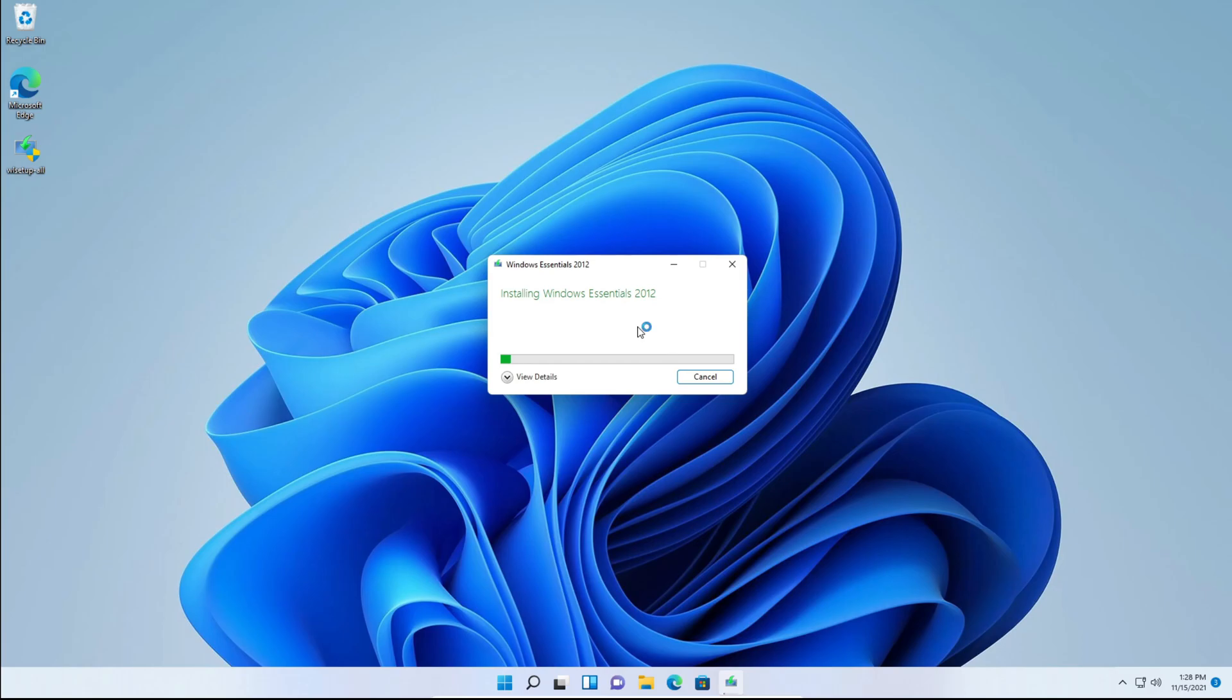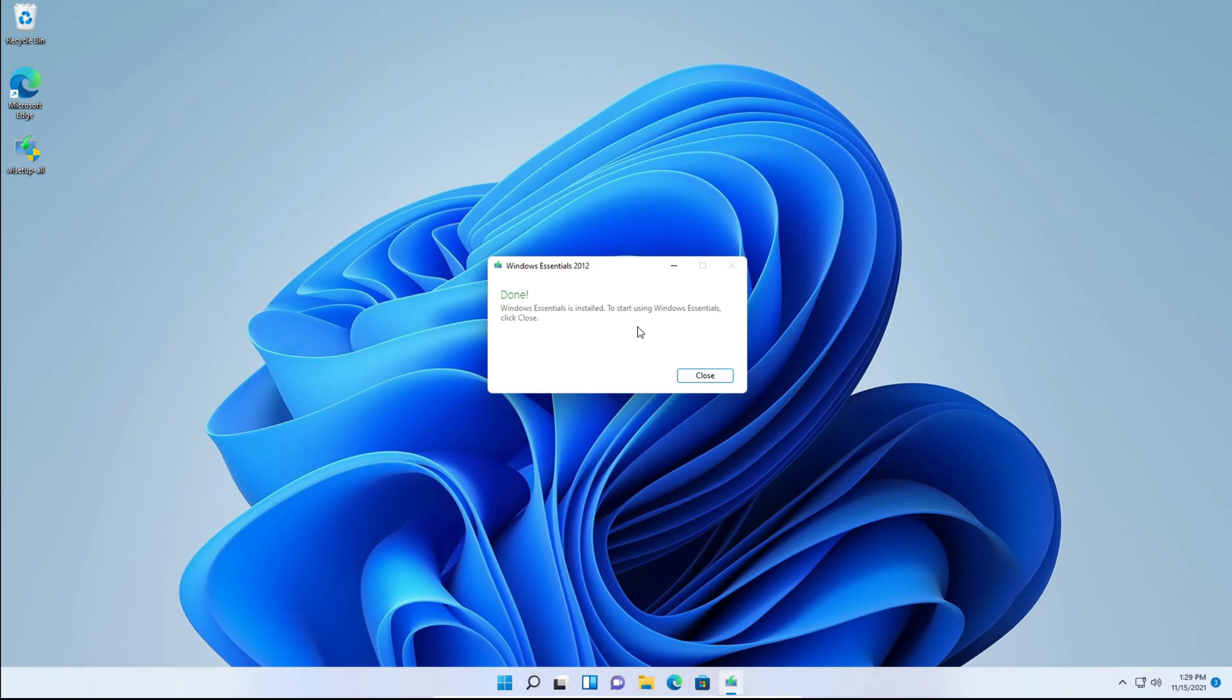It'll say installing Windows Essentials 2012. You'll just need to have some patience and let it do its thing. And there we go. We've successfully installed Windows Photo Gallery in Windows 11.